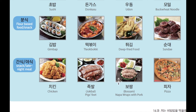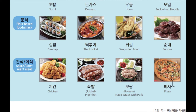굉장히 맛있어요, 여러분! I hope you guys can try this — 족발 and 보쌈. 여러분이 한국에 가시면 족발과 보쌈을 꼭 드시길 추천드립니다. And last one — 피자. So that's all for me today. Thank you for watching my video. Don't forget to like and subscribe. See you later, guys. 다음에 봐요, bye-bye!